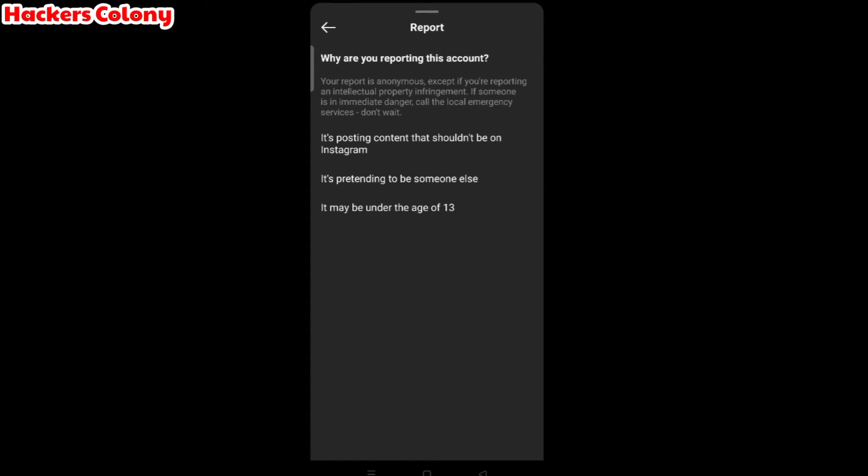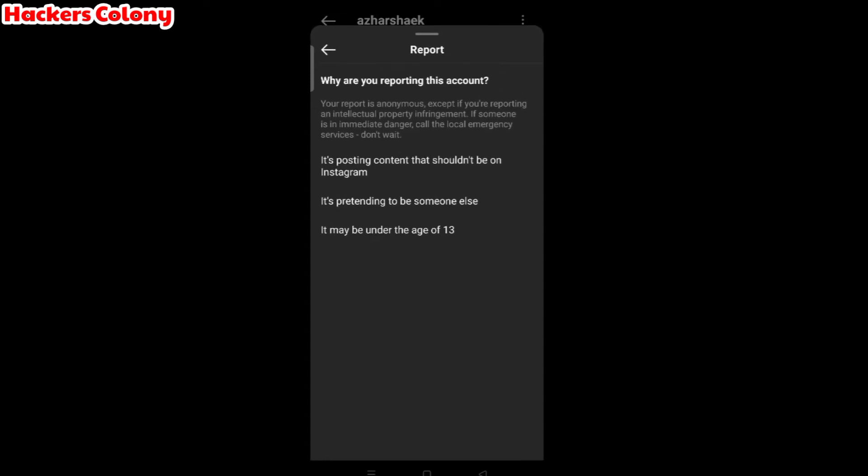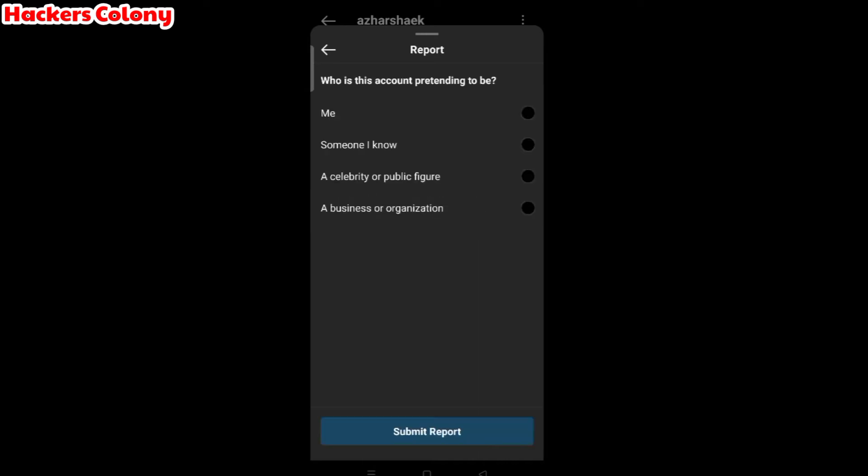You have to select any option which you think applies. If it's a fake account or if your account's been hacked, you can choose any option. Let me try with this one: it's pretending to be someone else. Click on this and then it will ask you who is this account pretending to be? Me, someone I know, a celebrity or public figure, business or organization.